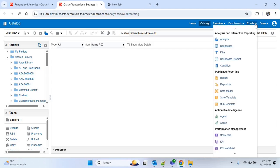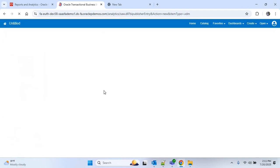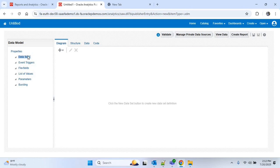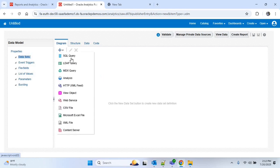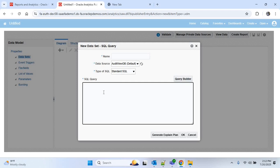For that, I'll click on the Create option, and here you can find Data Model, so I'll click on Data Model. Now here you can see Data Set is already selected. I'll click on the plus icon to create a new data set, then I'll click on SQL Query. In this section we have to write our SQL query.